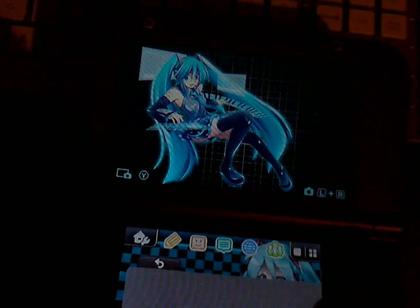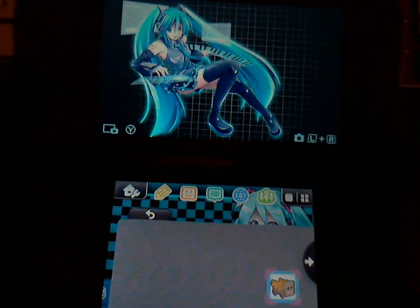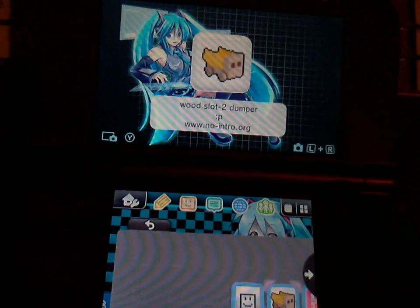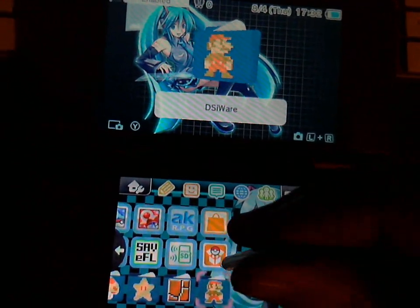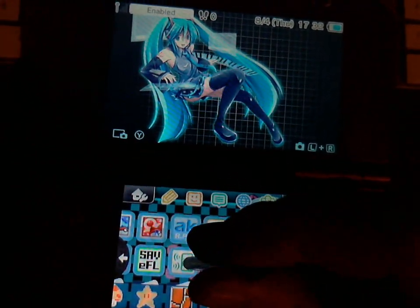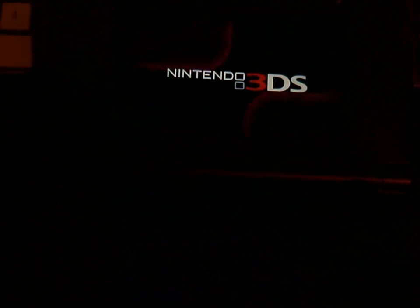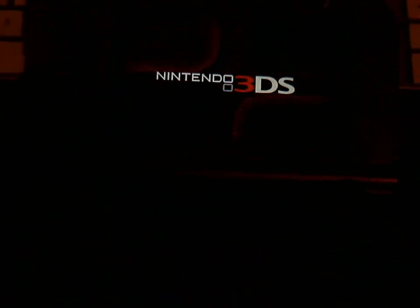So I'm going to show the ROM on the SD card that it dumped. I'm going to bring up the microSD management.